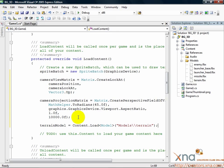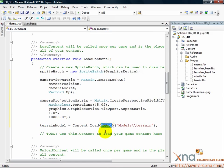Just like loading texture 2D objects in the 2D game tutorial, we load in the content through the content pipeline. You'll notice we load it in as a model type, not a texture 2D type.